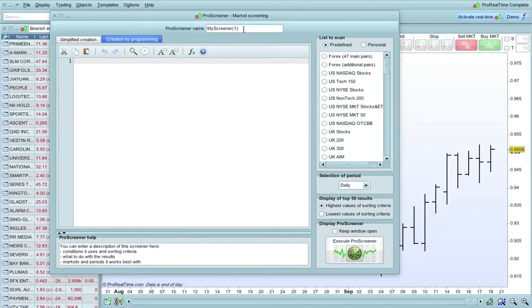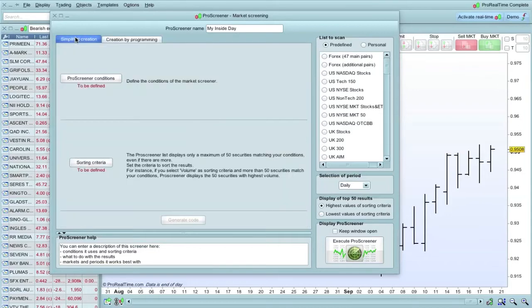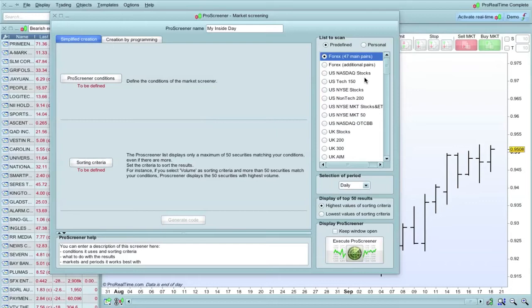We can name it, call it my inside day. Now, this is where if you know how to program, then this is what you use, but I use the simplified creation. This is what I'm going to show you. First thing we need to do is select over here the lists to scan. We're going to just select 47 main Forex pairs. You can change this at any time once the screener has been created.